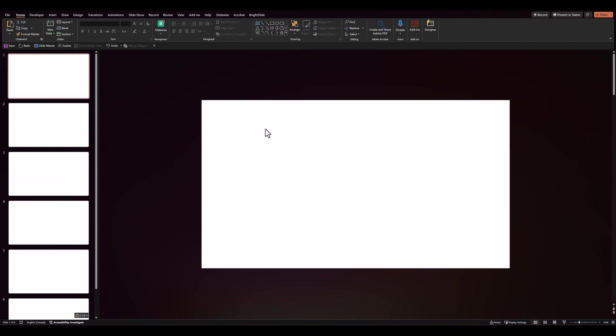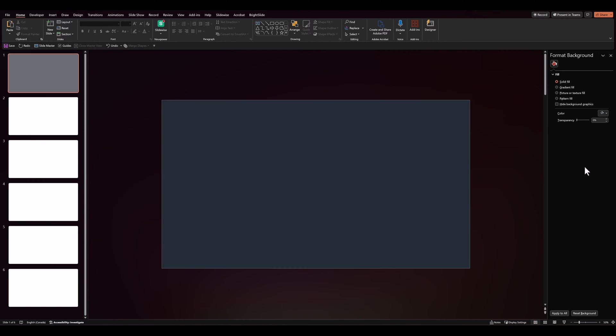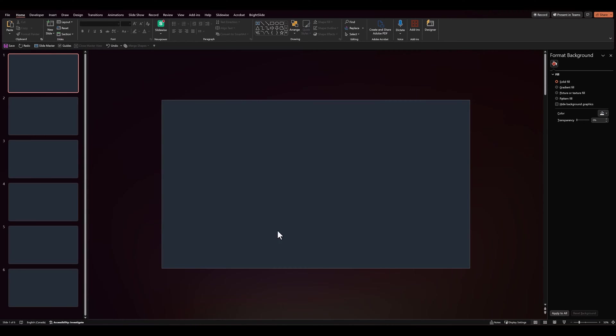Having done that, let's go to Format Background, and let's give our background a dark color. And let's apply to all.